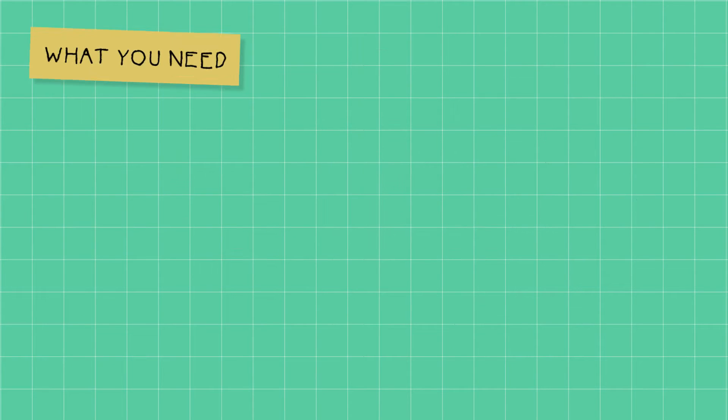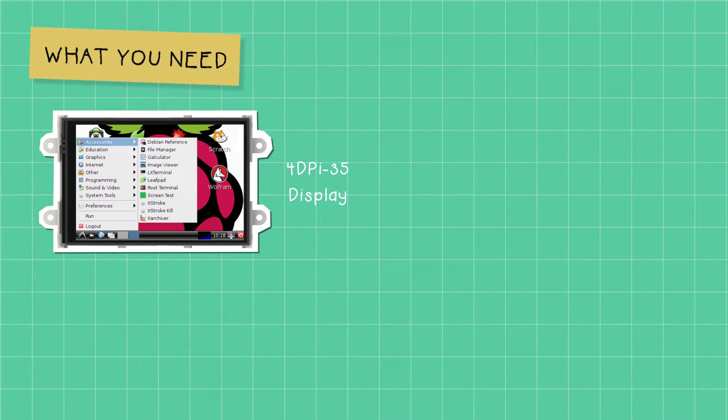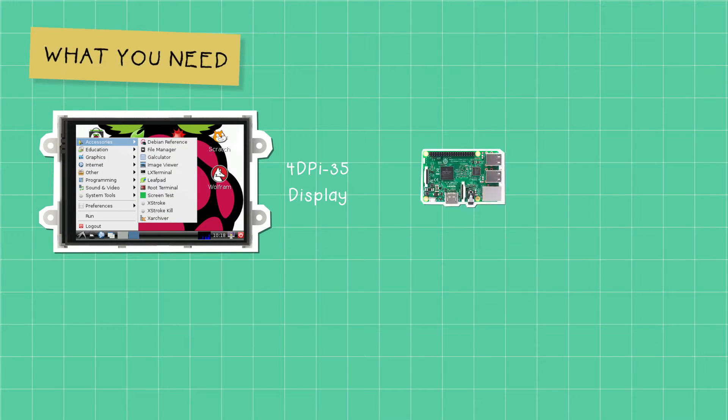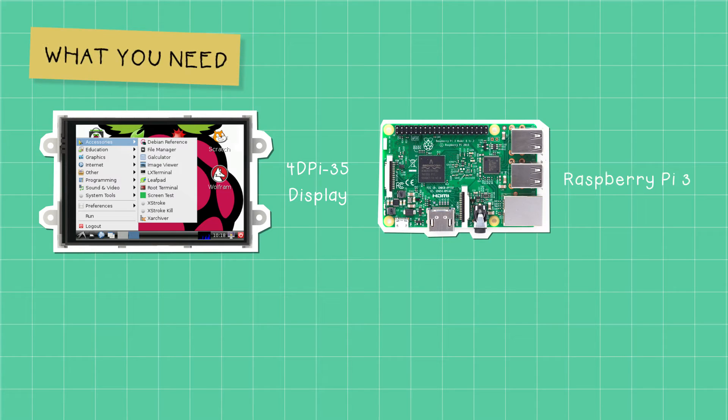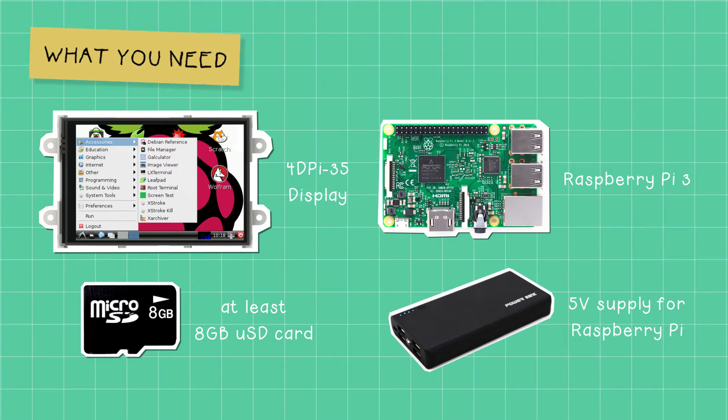We will need the following: a 4D Pi 35 display, a Raspberry Pi 3, at least 8GB of microSD card, and a 5V supply for the Raspberry Pi.